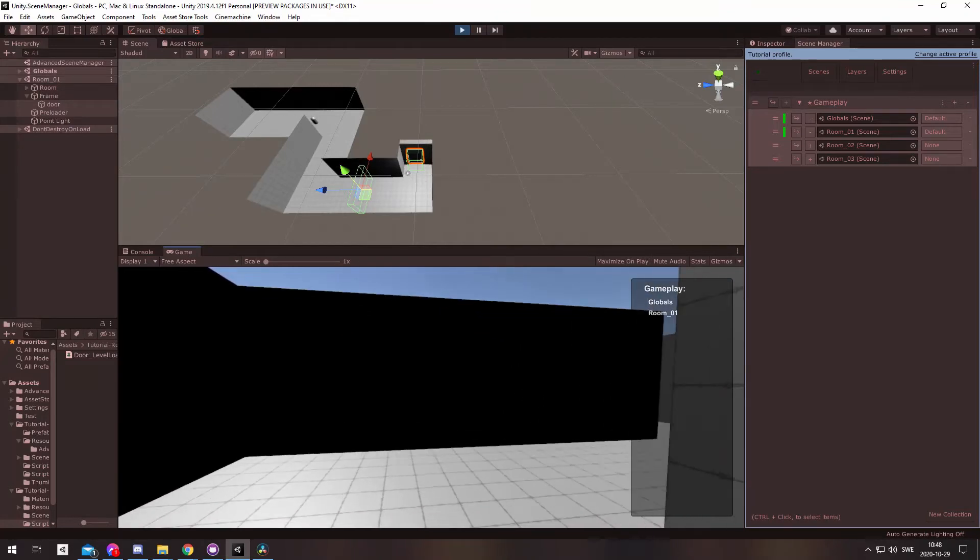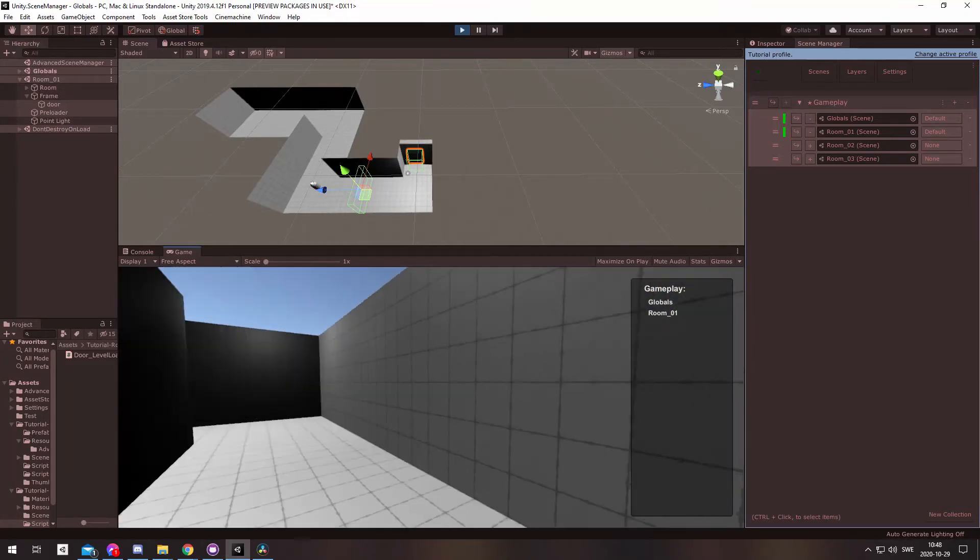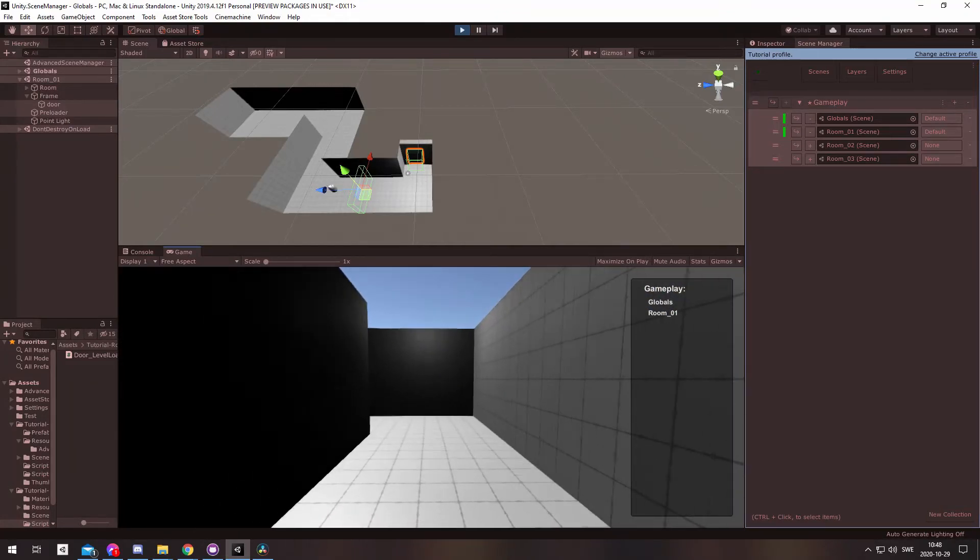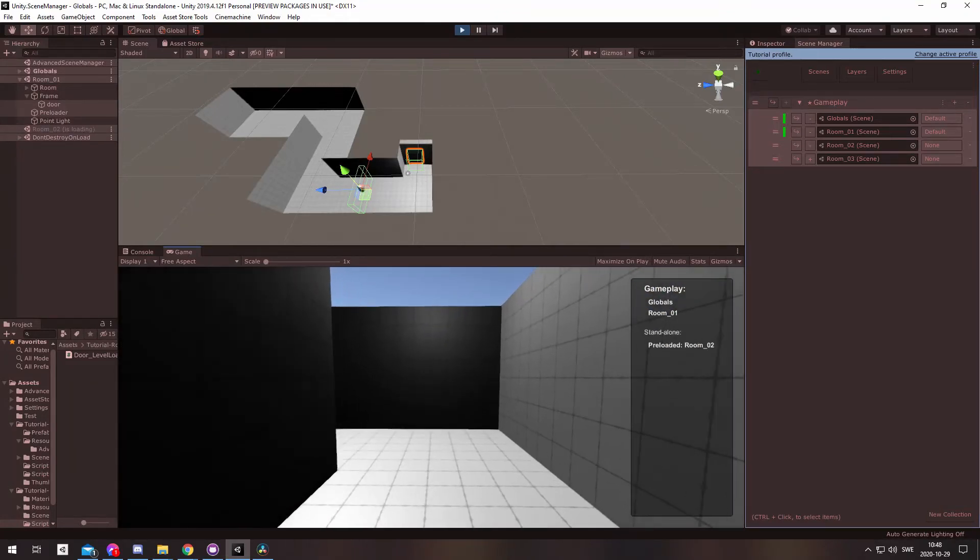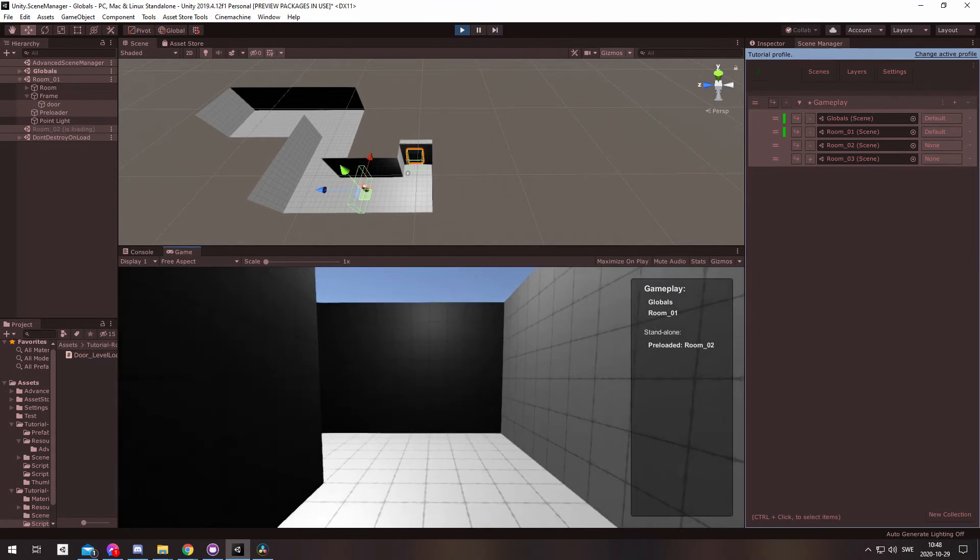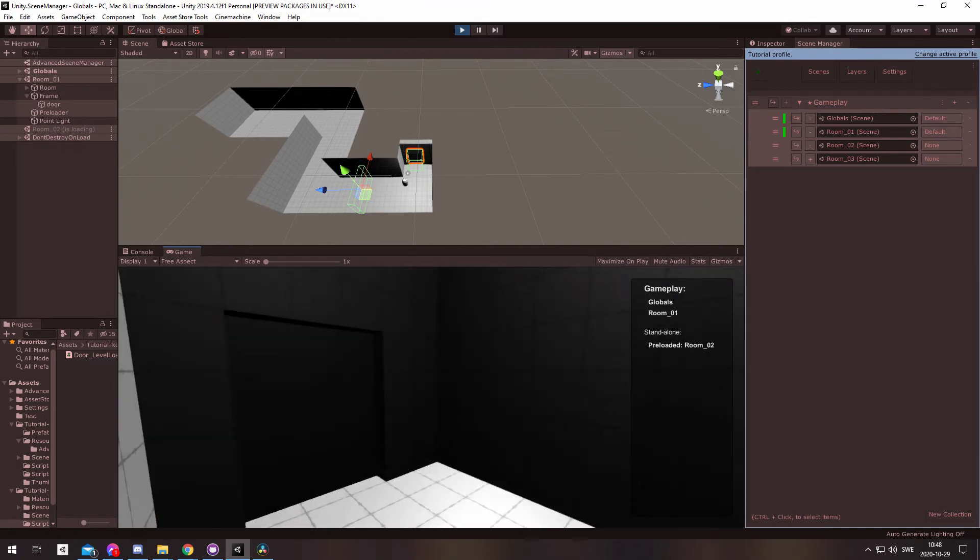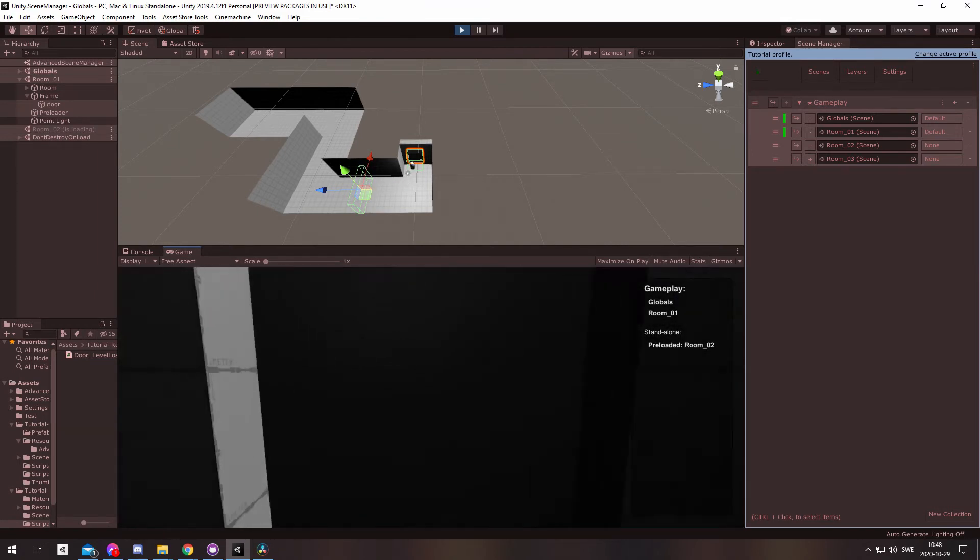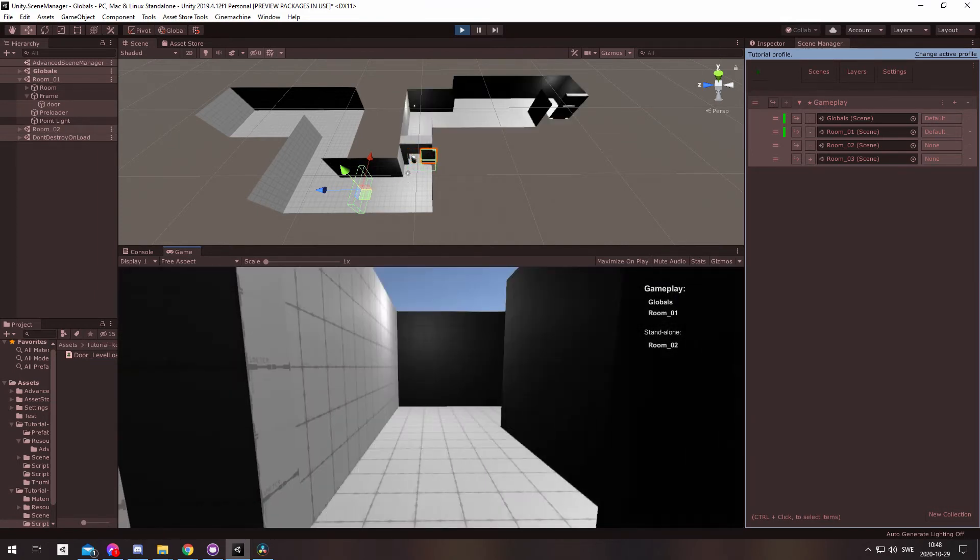For this project, I made it so that when you enter a trigger, the preloading starts, and when I enter another trigger, such as a door, the load will finish.